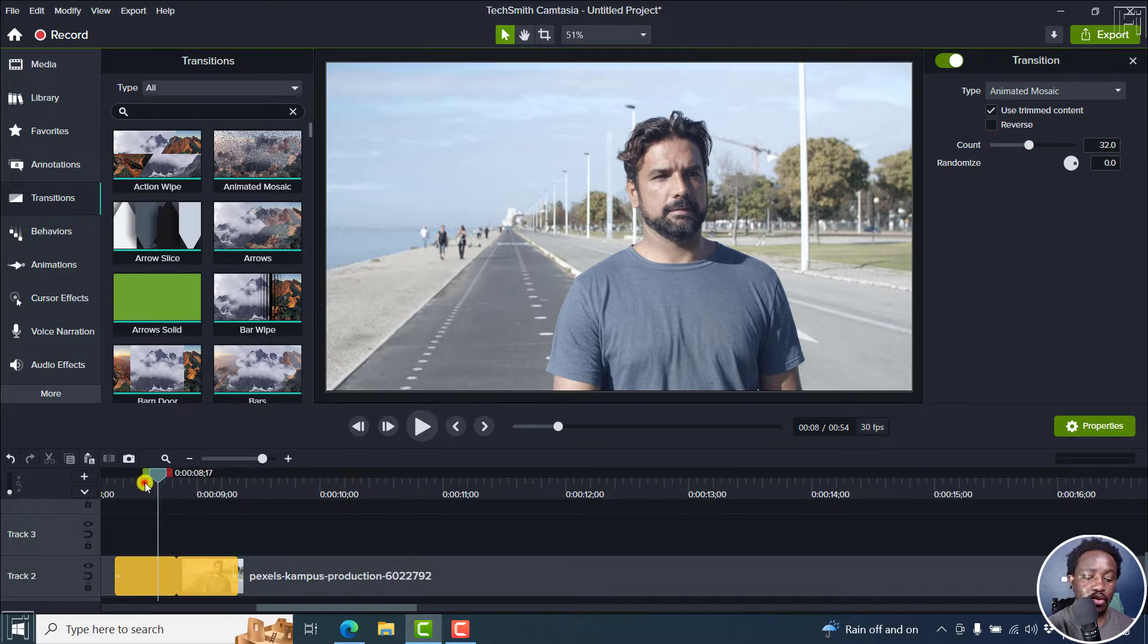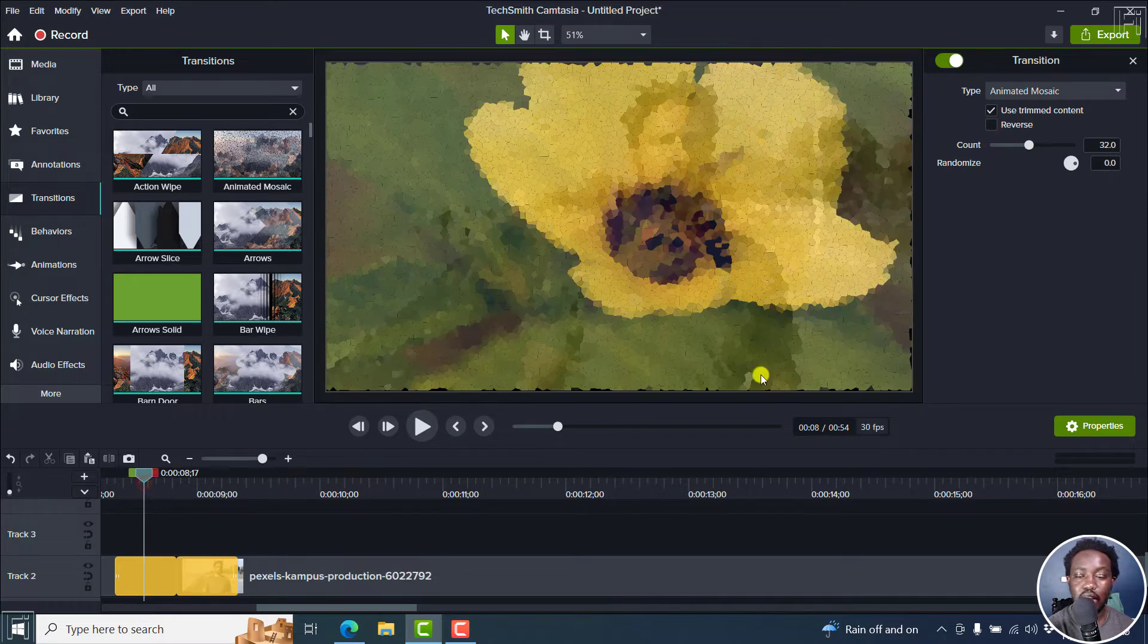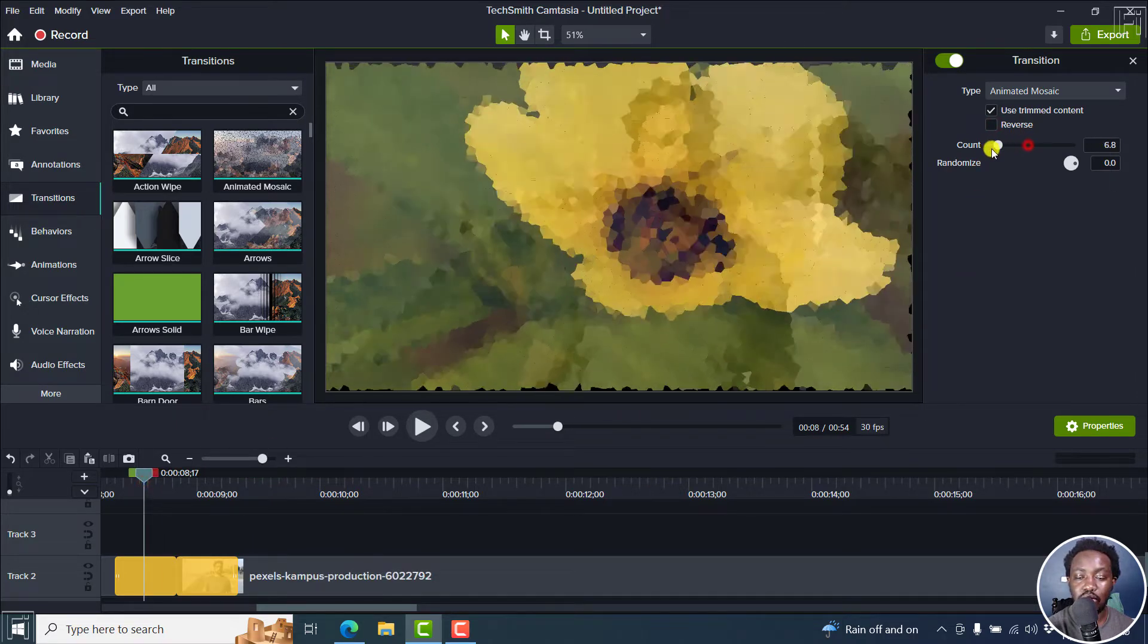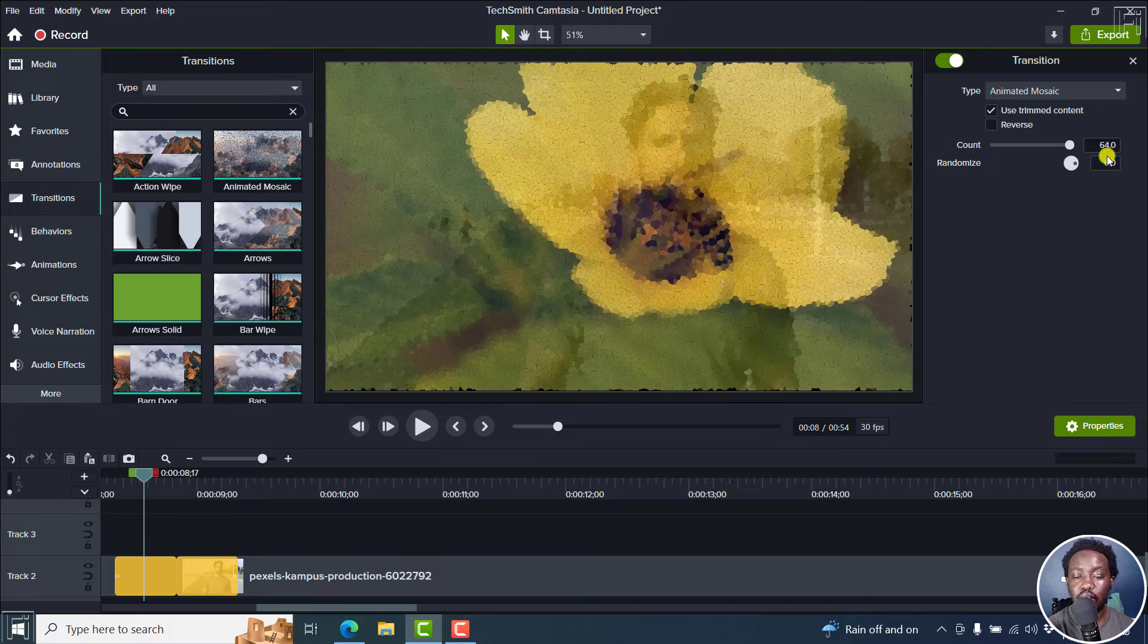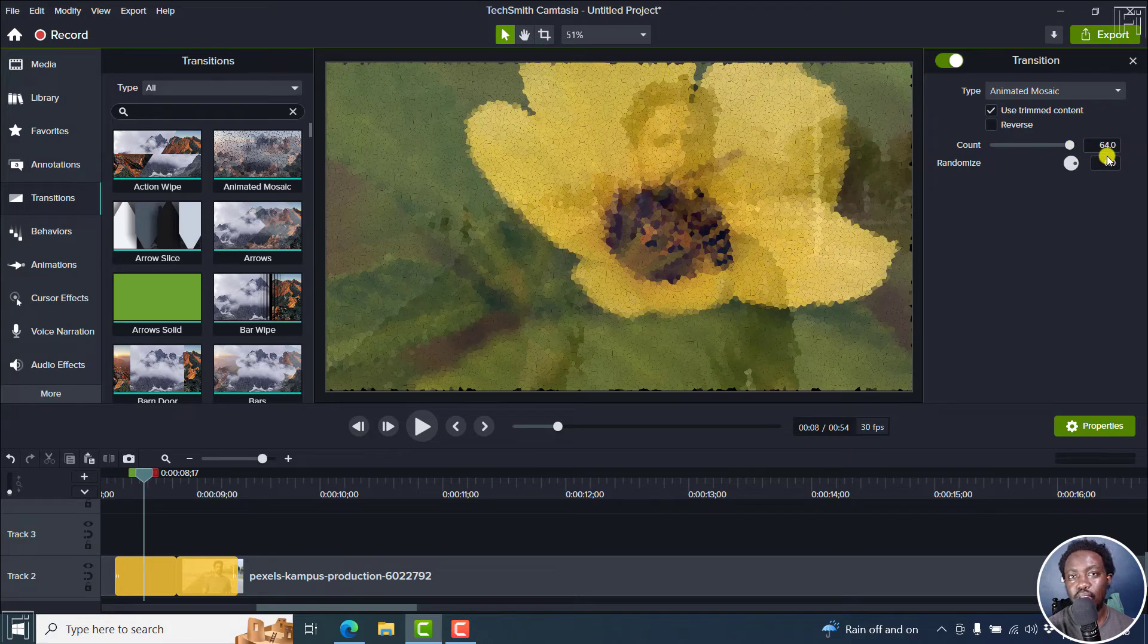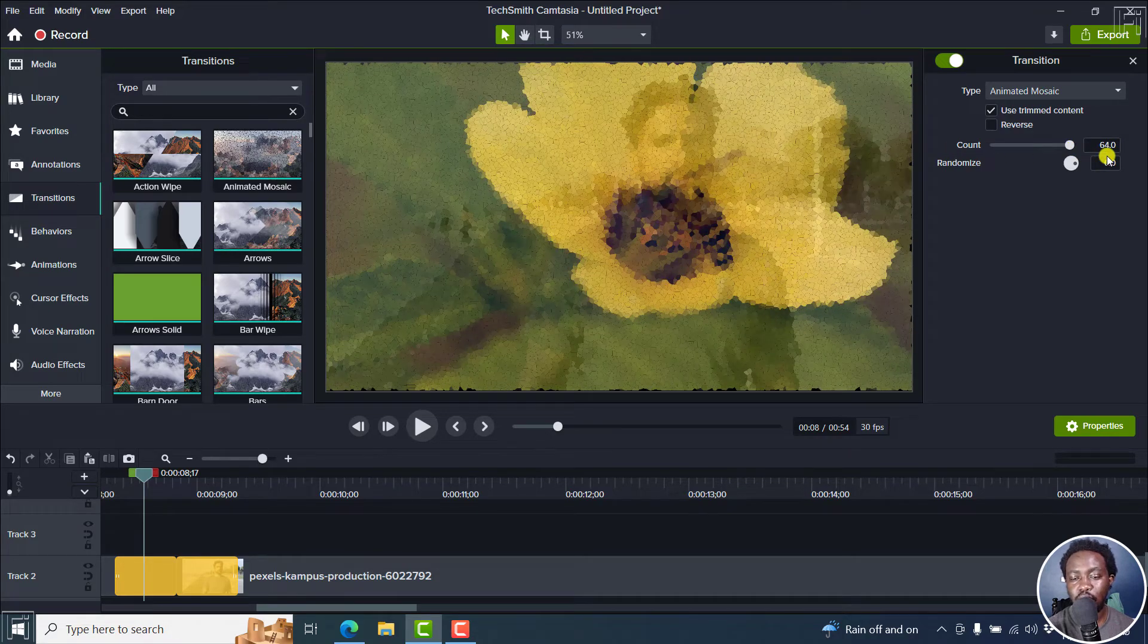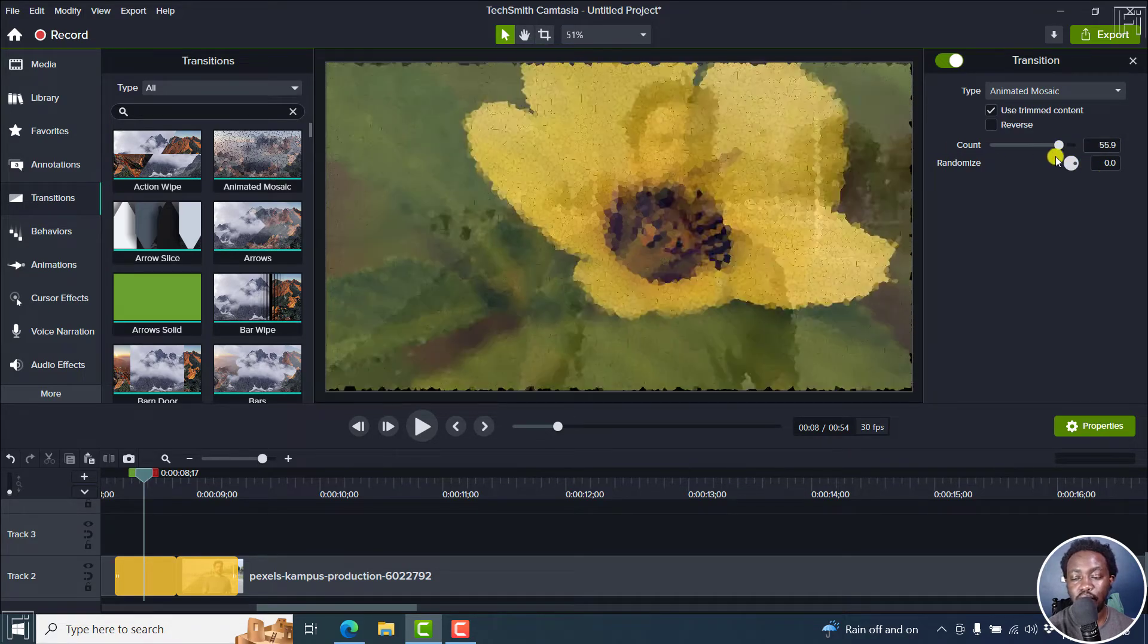For example, let's hover over this. And then let's say we change the count to be lower, to be higher. It's the way you want it to be really awesome. You can also randomize the way those mosaic kind of things are set.